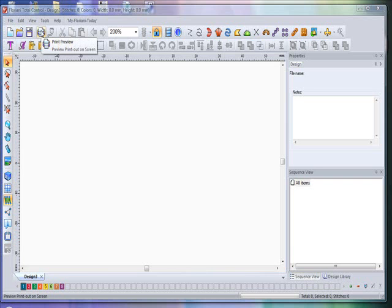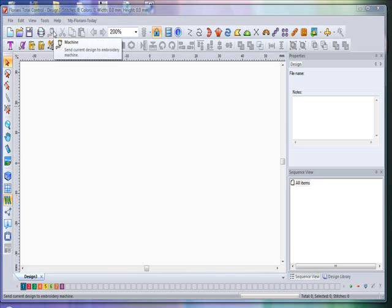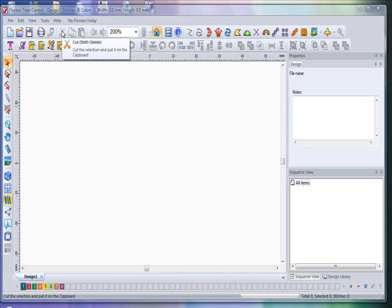To the right of that you have your Print Preview icon — you use this to view your design in the print preview window. The next icon is to send the design to machines in one of the card boxes available in the industry.